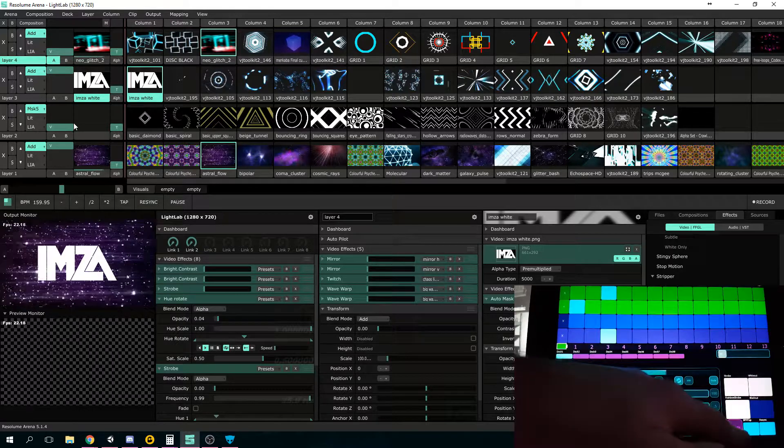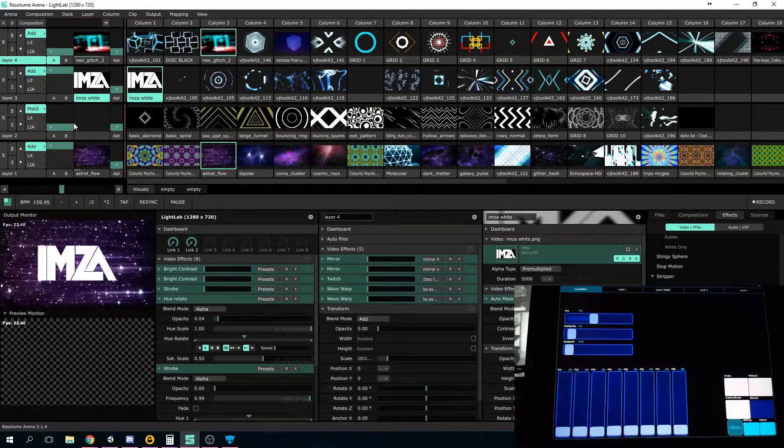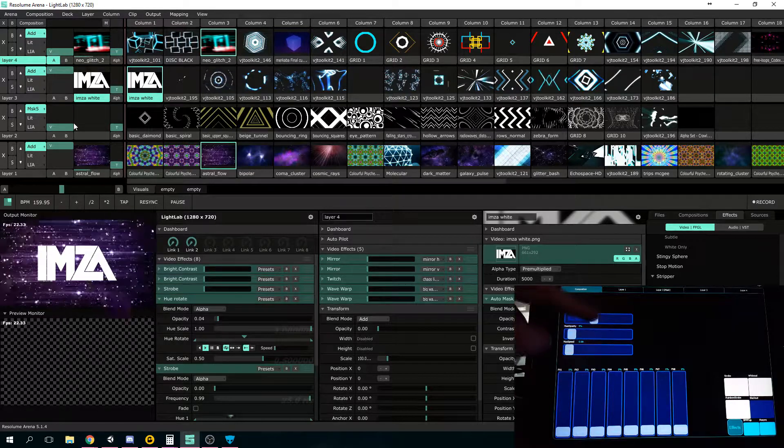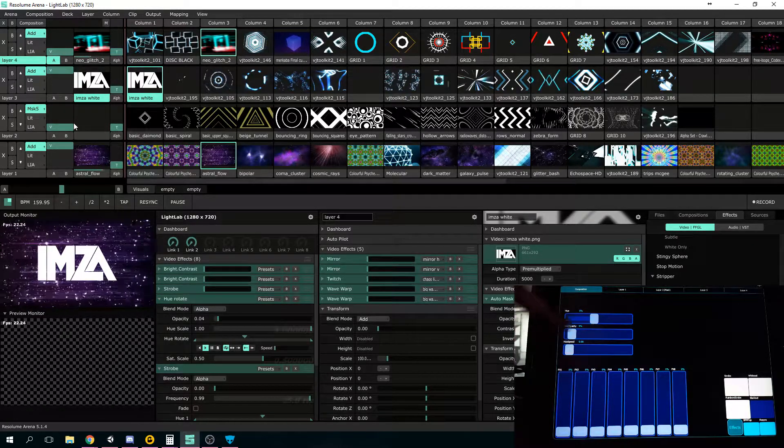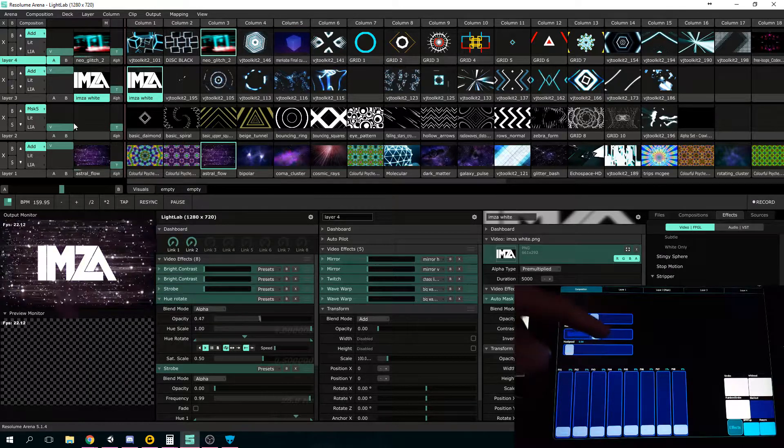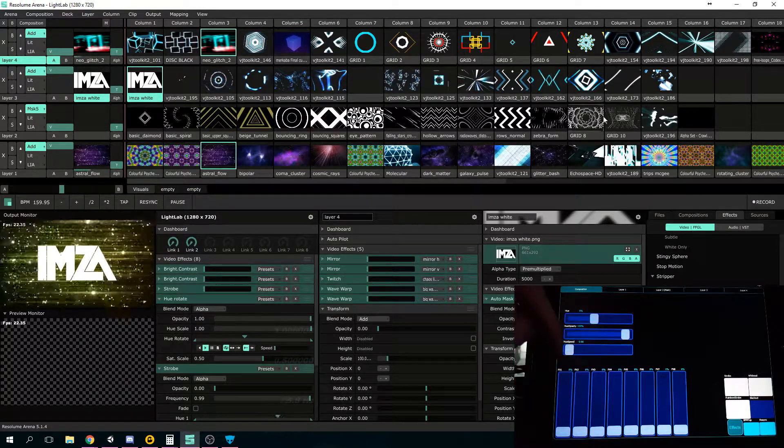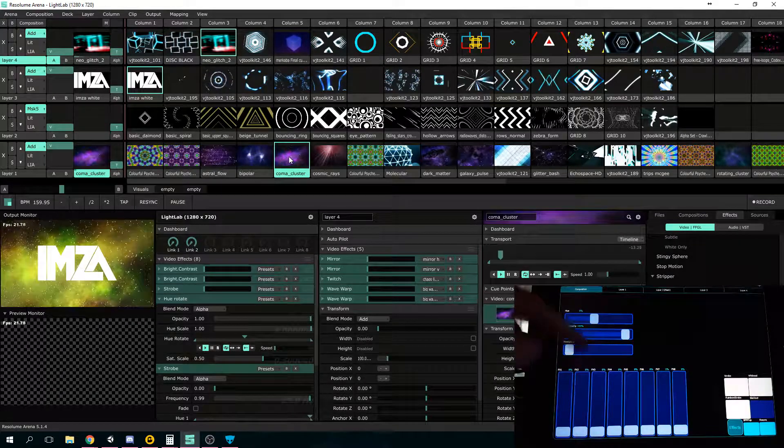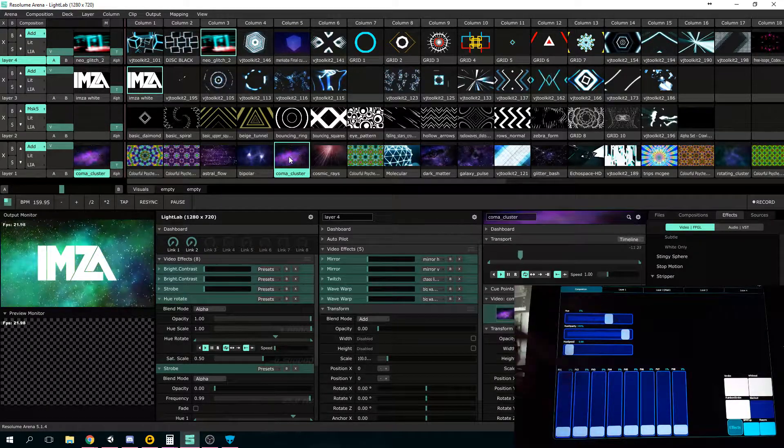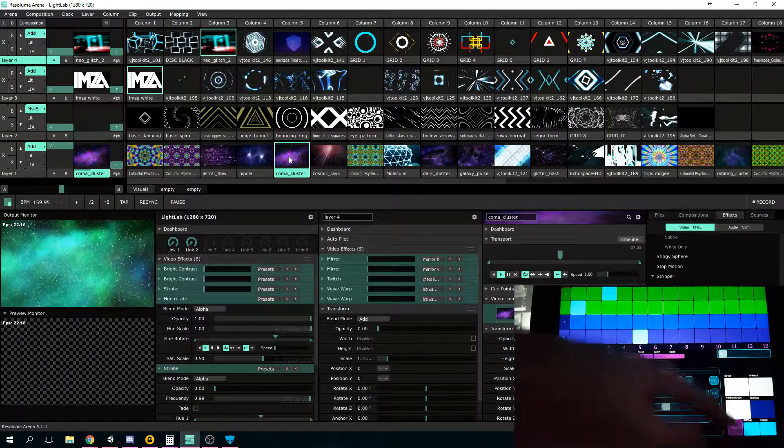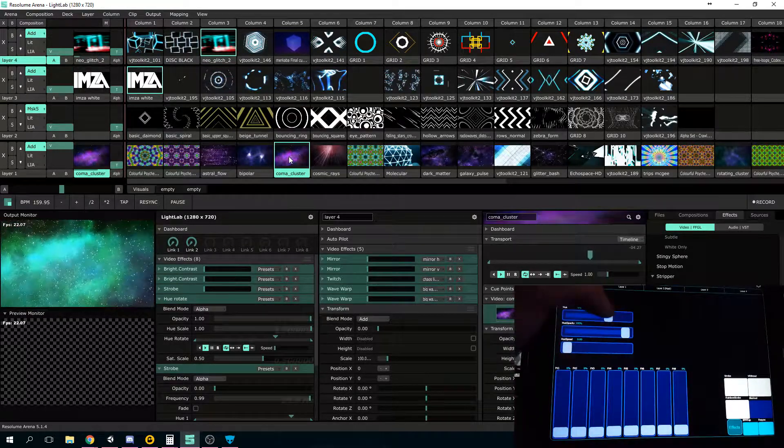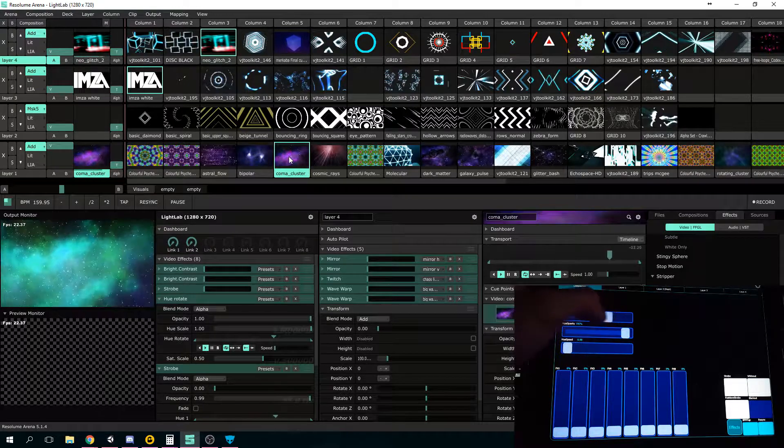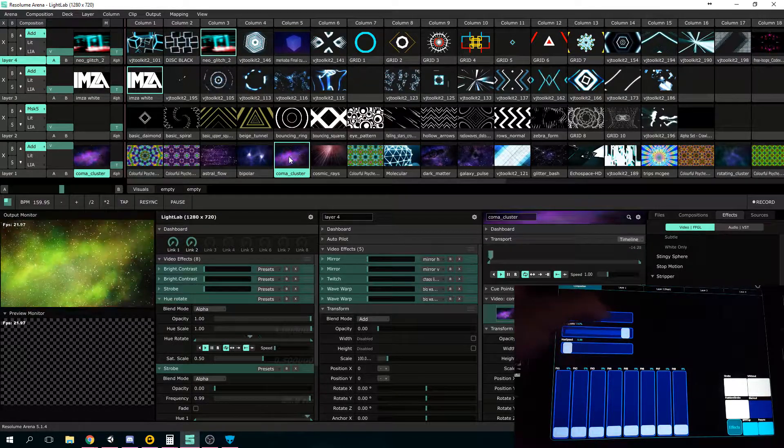Now for the bread and butter, the new effects section. So we've got a hue selector here, hue opacity, and a hue speed. So let's turn the hue opacity up and maybe pick a more colorful clip. This will work. And I can choose which hue I want to be on the effect at that time.